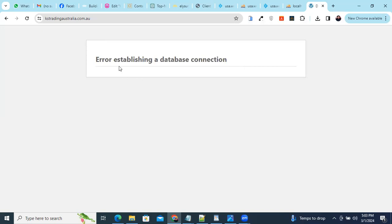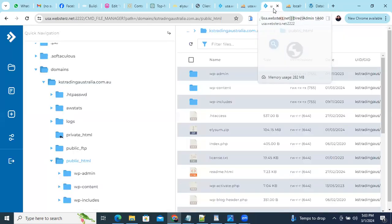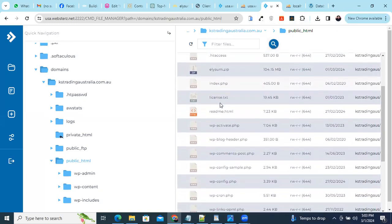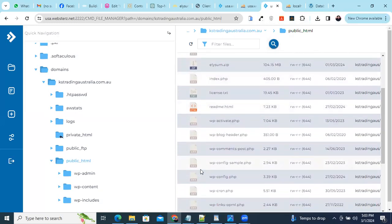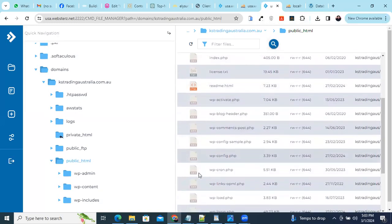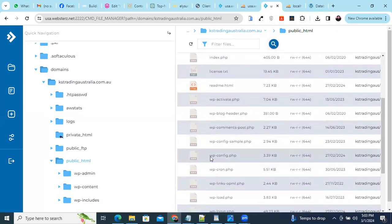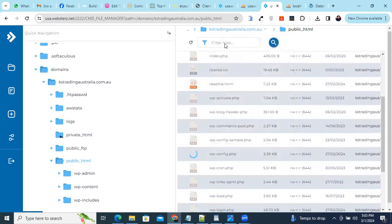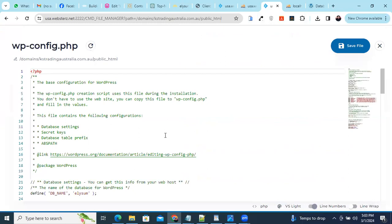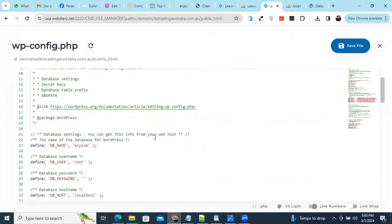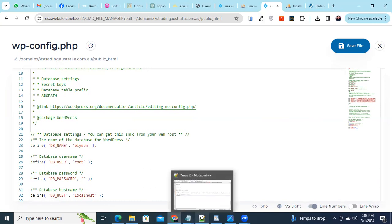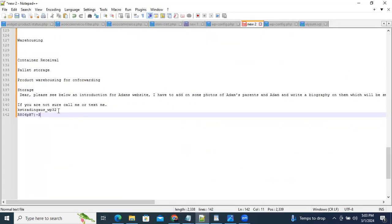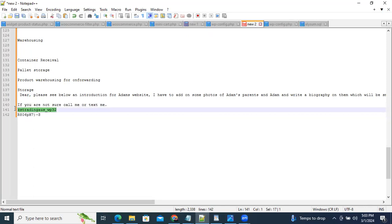You can see our database is not yet established so we need to update the credentials in our website, wp-config file. In that we have to update the variable DB_NAME, DB_USER and DB_PASSWORD. So we'll just update that.